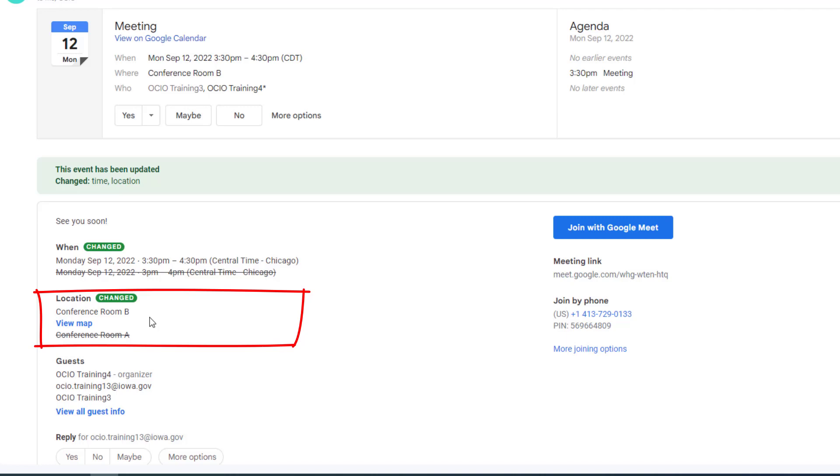So again, definitely check out those highlighted banners to help give you a visual indicator of the things that have changed to that calendar invitation. Don't forget to check out the resources below to learn more. Thank you.